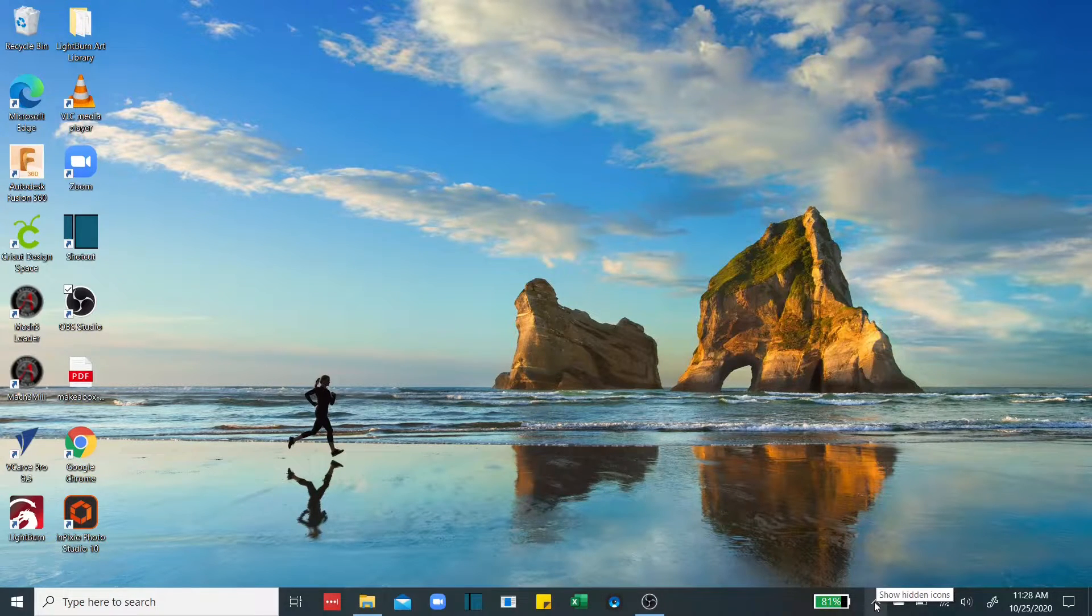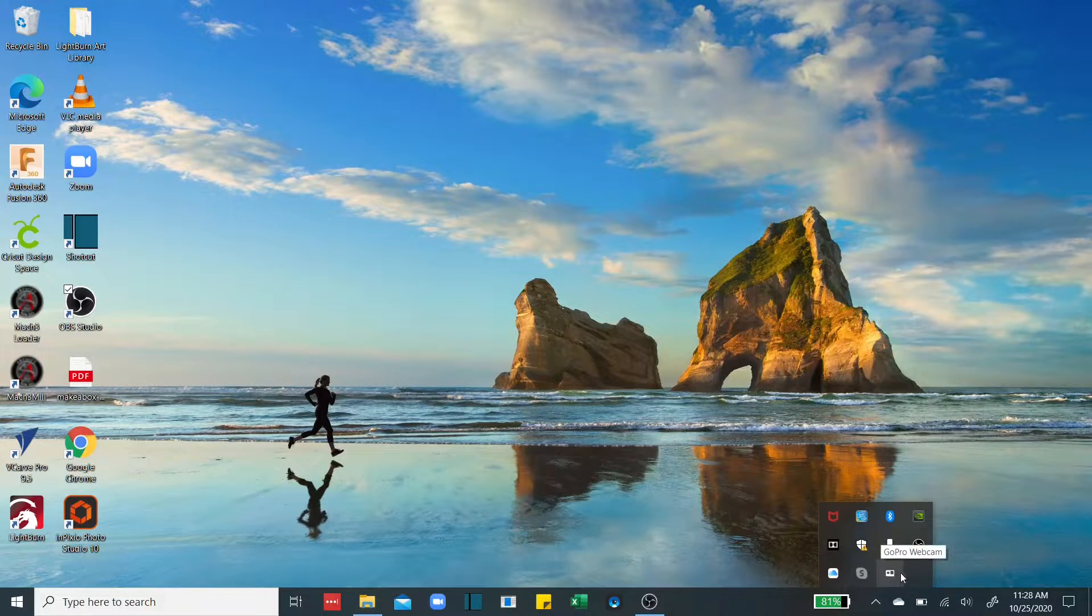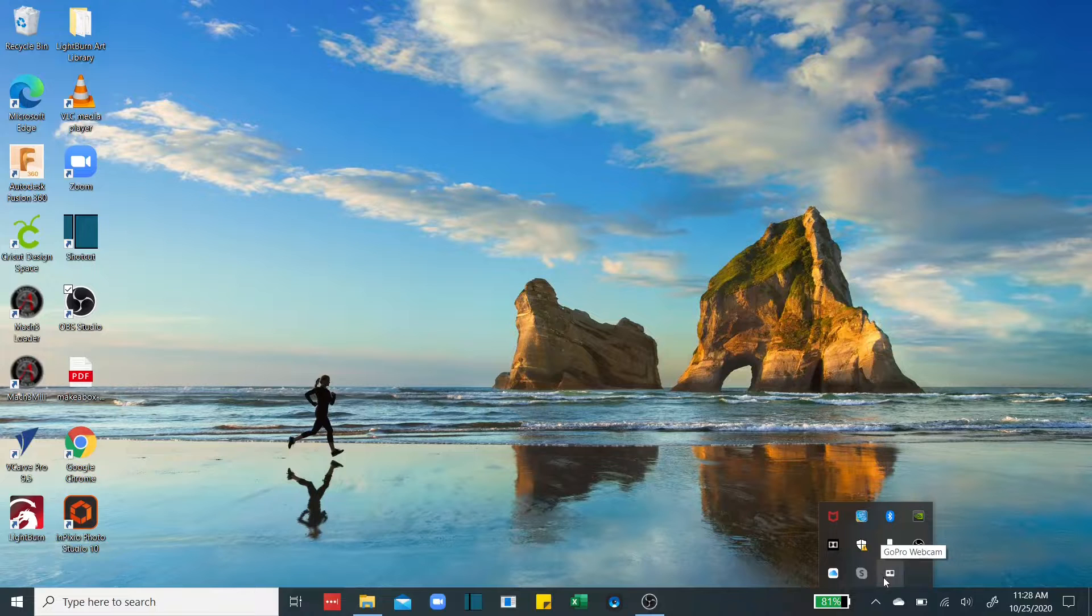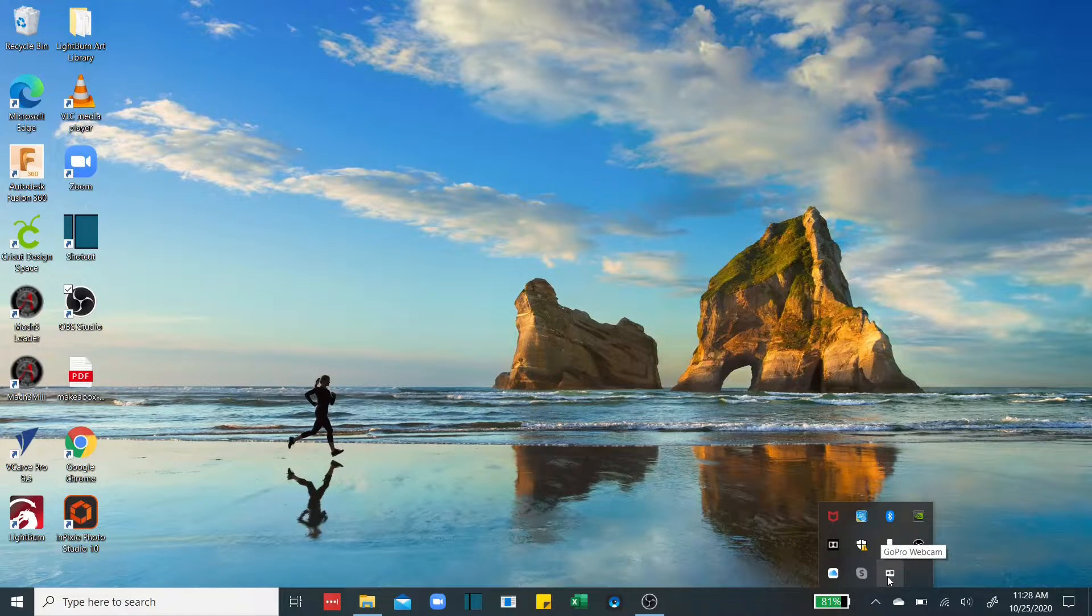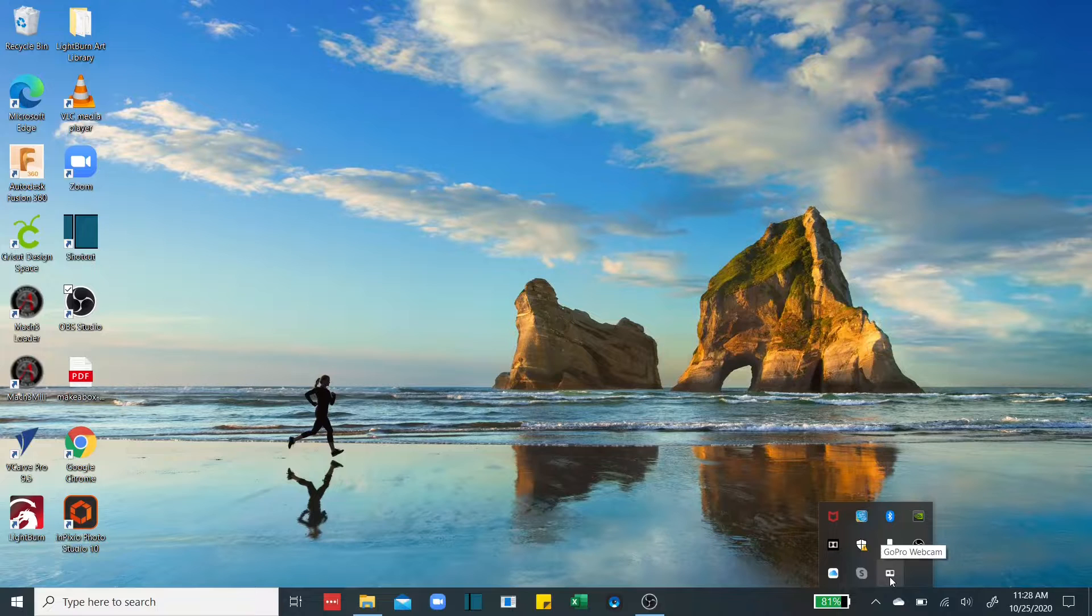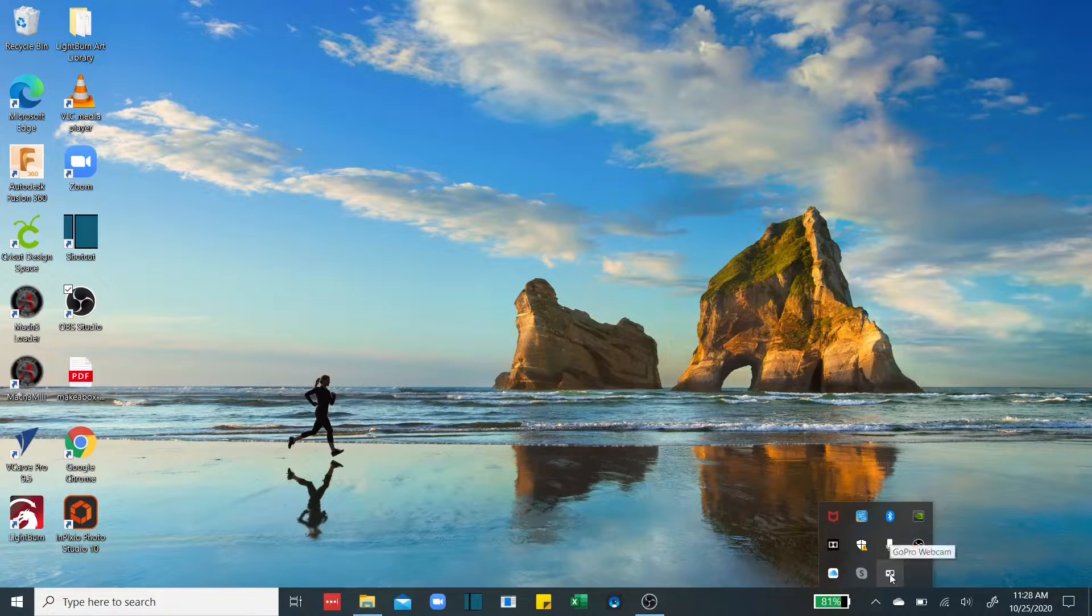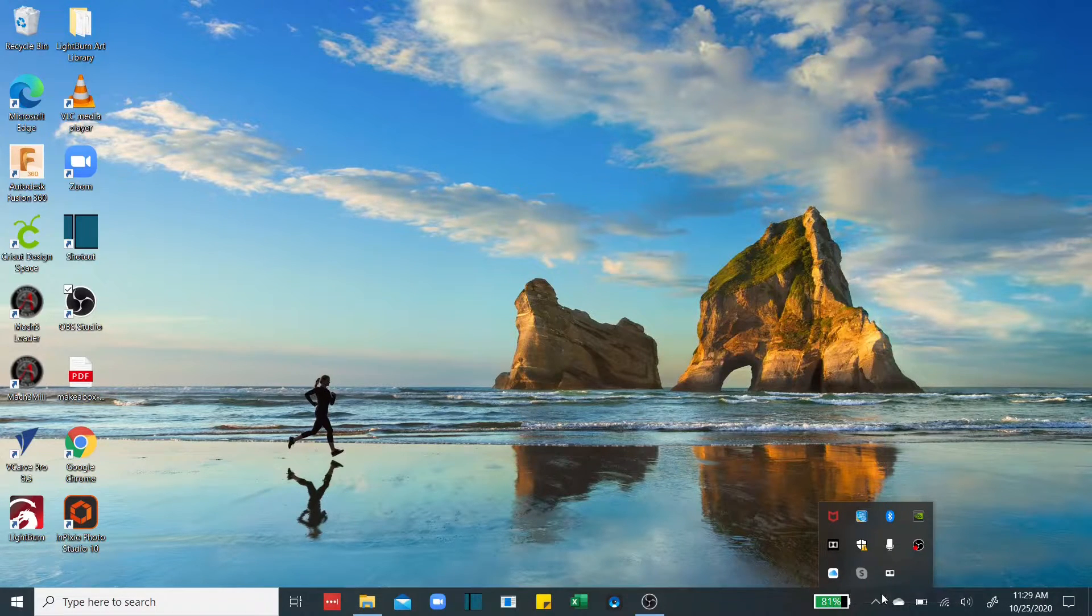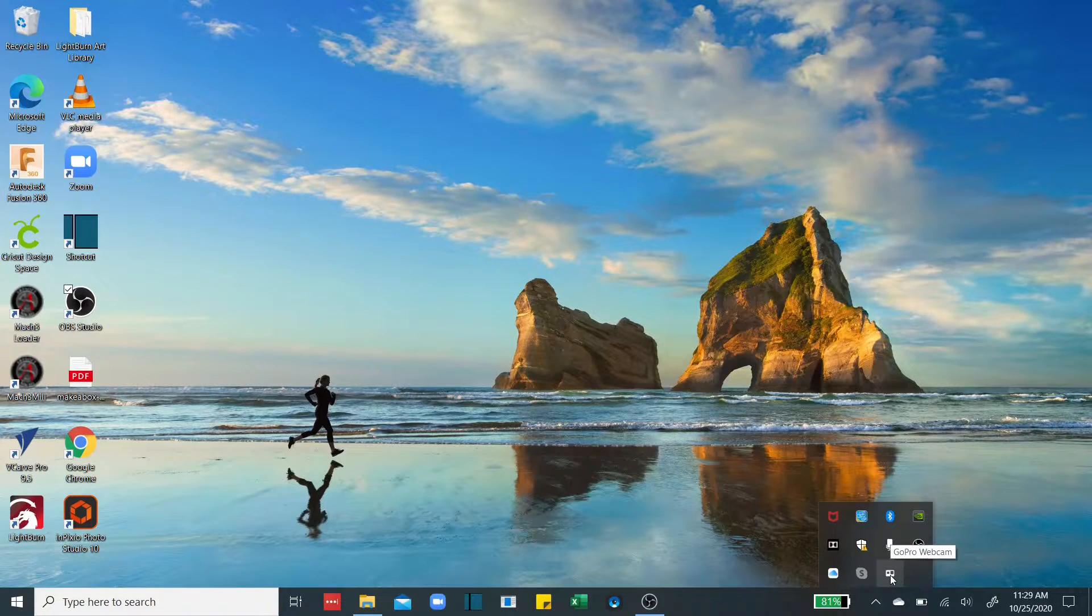And once I found that out and I got into my hidden icons, now I see the GoPro web app. So that was the first aha moment. I finally found this little icon that I've been looking for that I'd seen in so many other YouTube videos. If you don't see that on your taskbar anywhere, be sure you look into the hidden icons because that's where I found it.